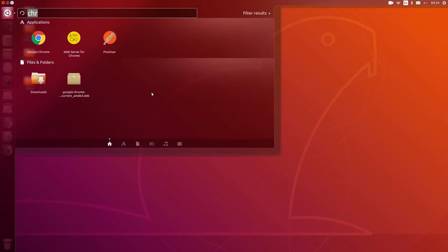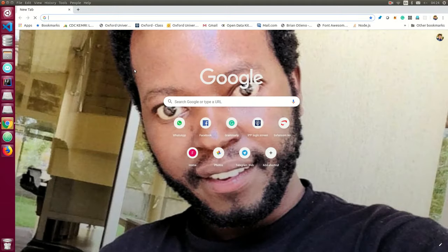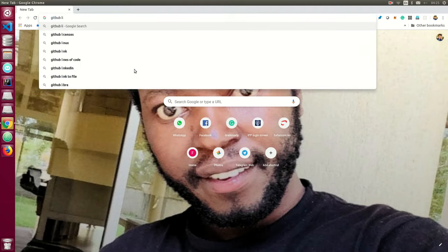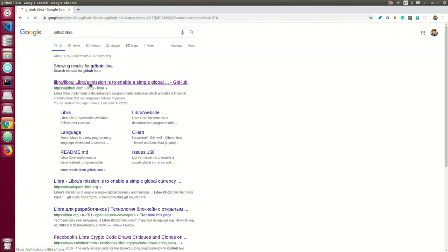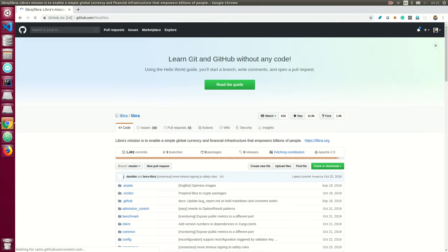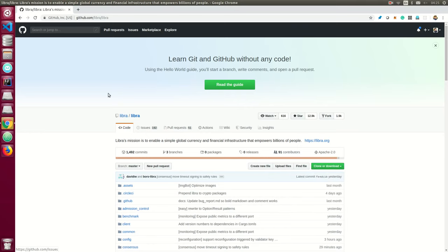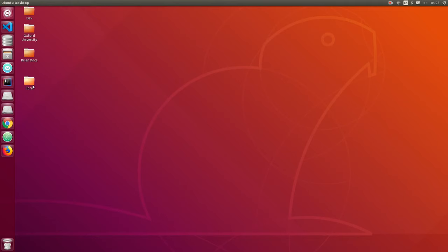Now we just have to get started by cloning our repository. We can go into the GitHub for Libra and then go ahead and clone the Libra repository into our desktop — I think that's a convenient place to work from.